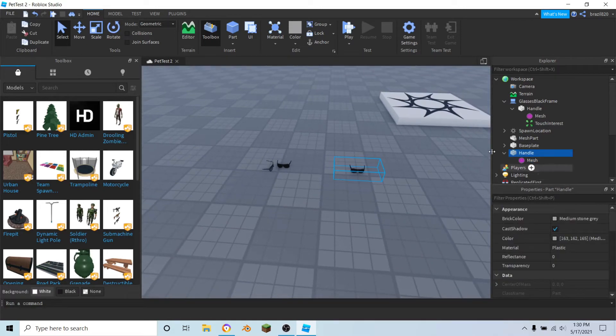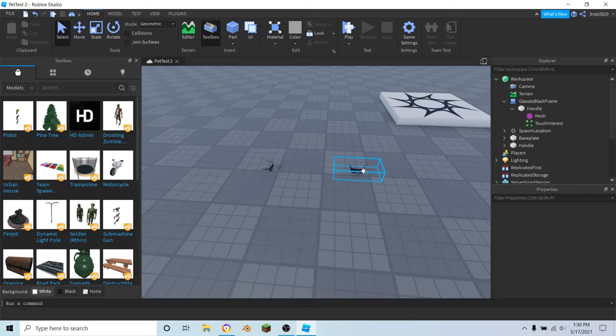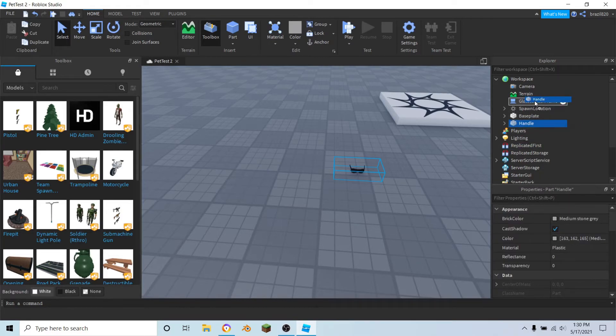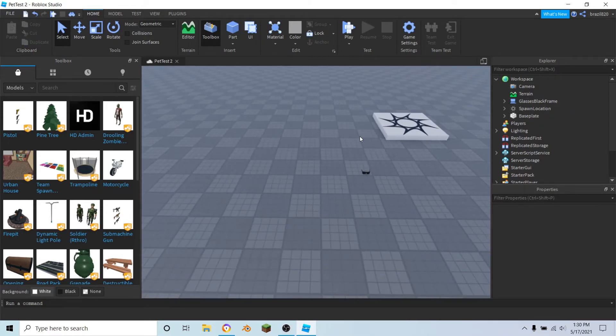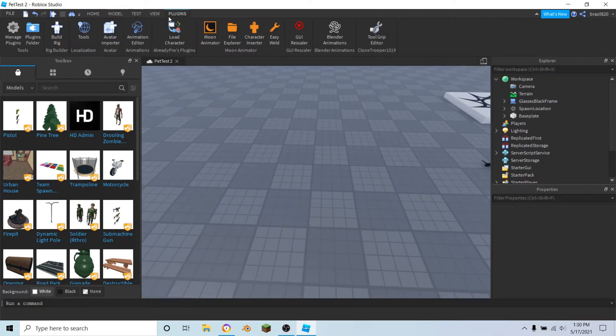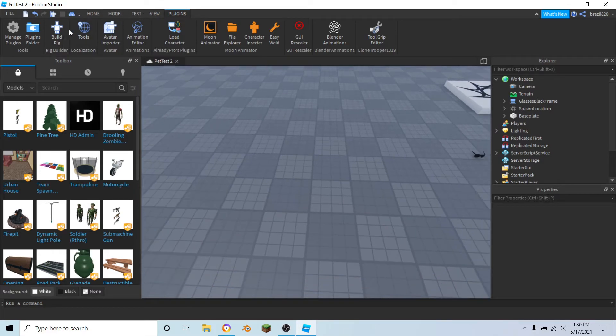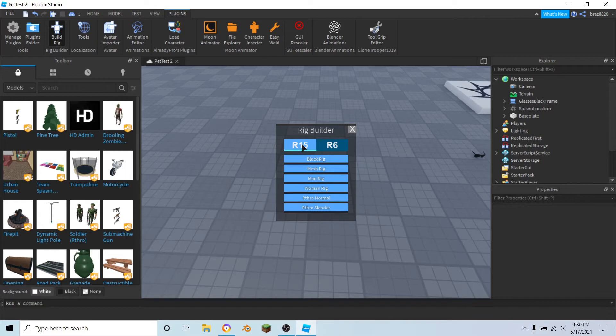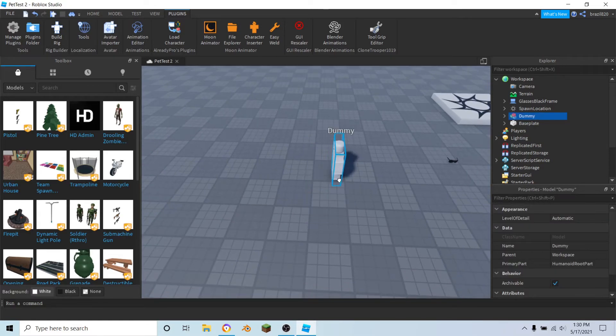If you want, you can copy the same texture ID. The black texture doesn't really look that bad. And once that's done, you can delete the one you just imported, delete this, and put handle inside of glasses. And if you get a dummy right here, build rig, I'm going to go with R15 block rig.